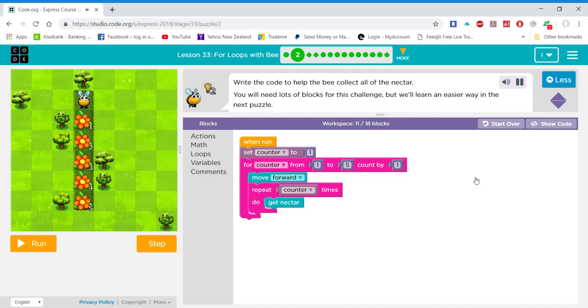Write the code to help the bee collect all of the nectar. You will need lots of blocks for this challenge, but we'll learn an easier way in the next puzzle.